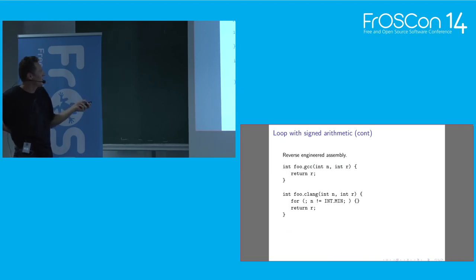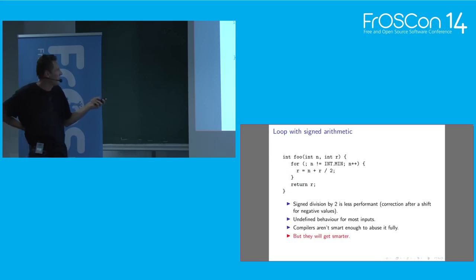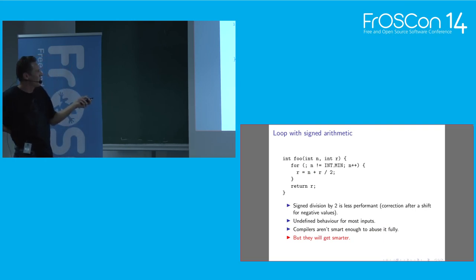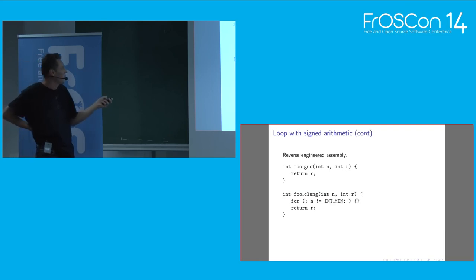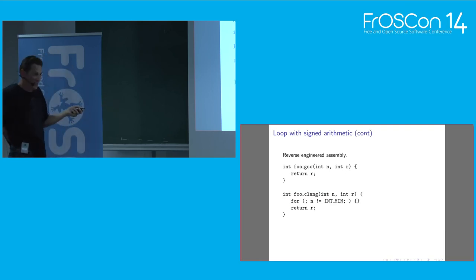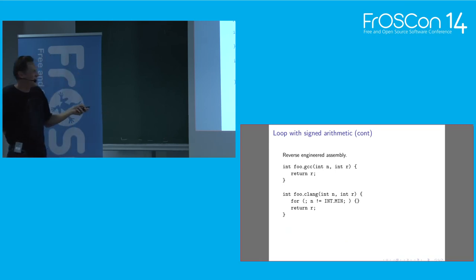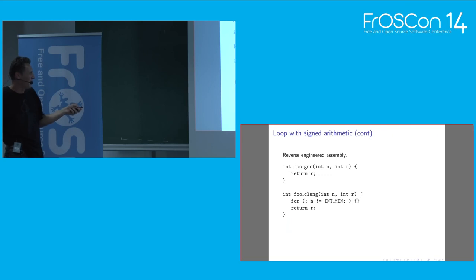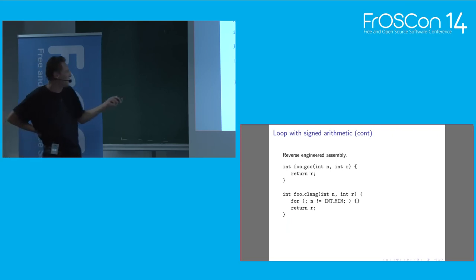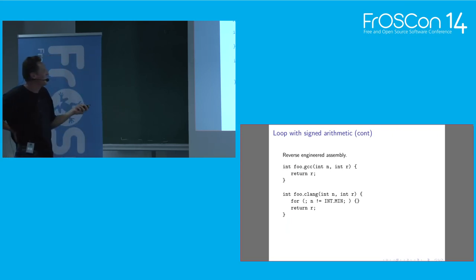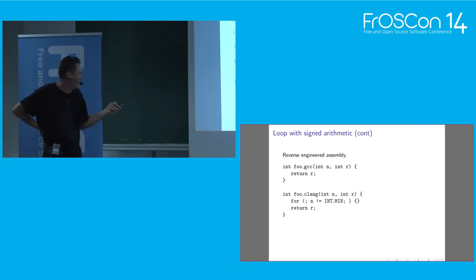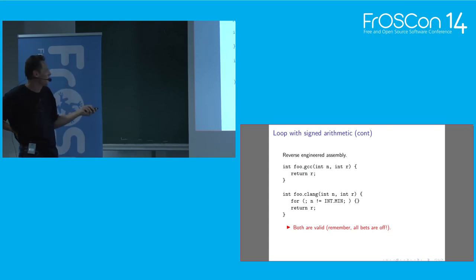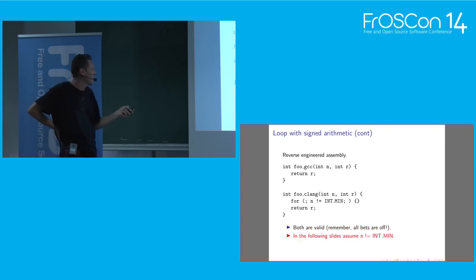And also signed division by two is less performant, because there is a correction after a shift for negative values. This will be important for some small optimization later. So yeah, undefined behavior. But fortunately, and unfortunately, compilers, current compilers, are not smart enough to abuse it fully, but once they get smarter, they will turn some benign behavior here into something very dangerous. Reverse engineered assembly of this function - so GCC just returns this value. It ignores n completely. So if you go back, it knows that by entering the loop you surely have undefined behavior in here, and it just culls the whole thing, right? For some reason.